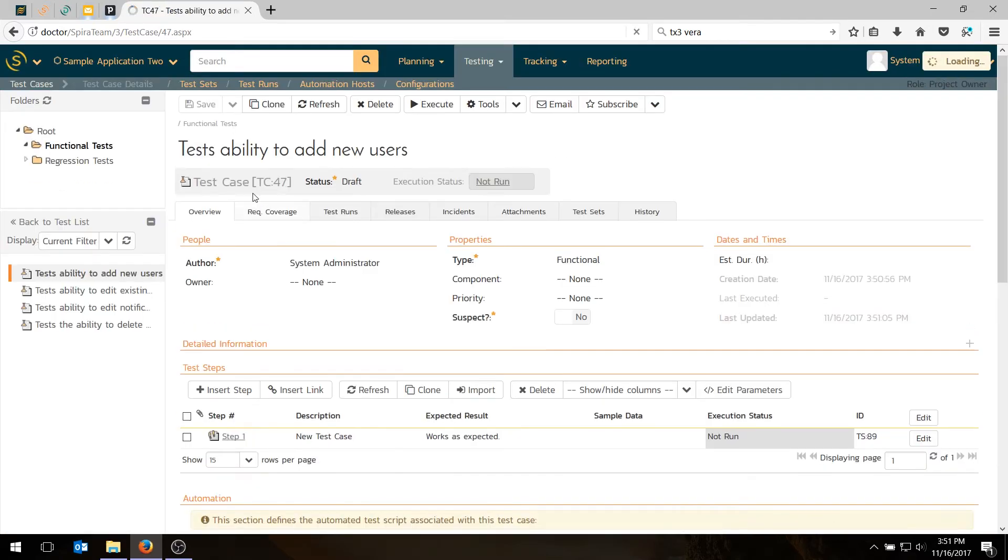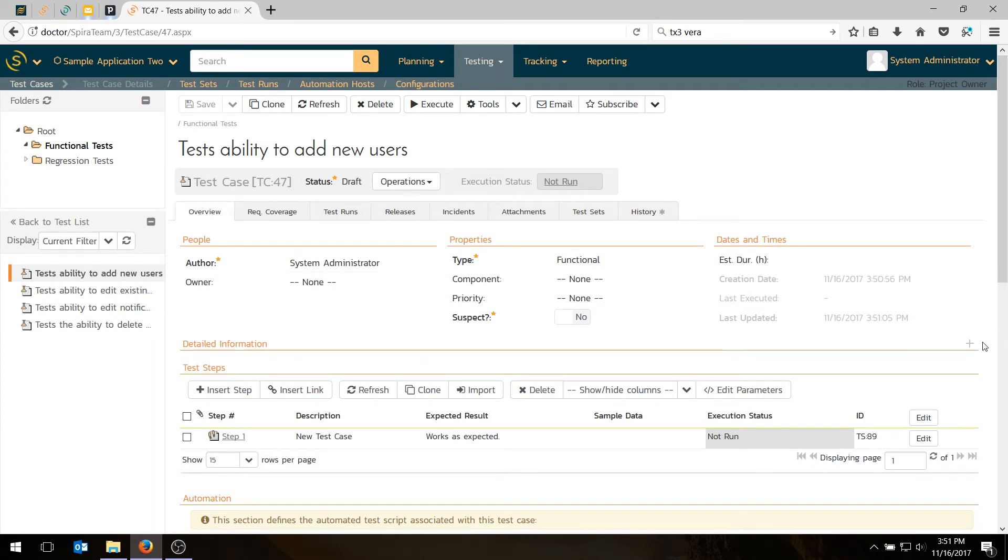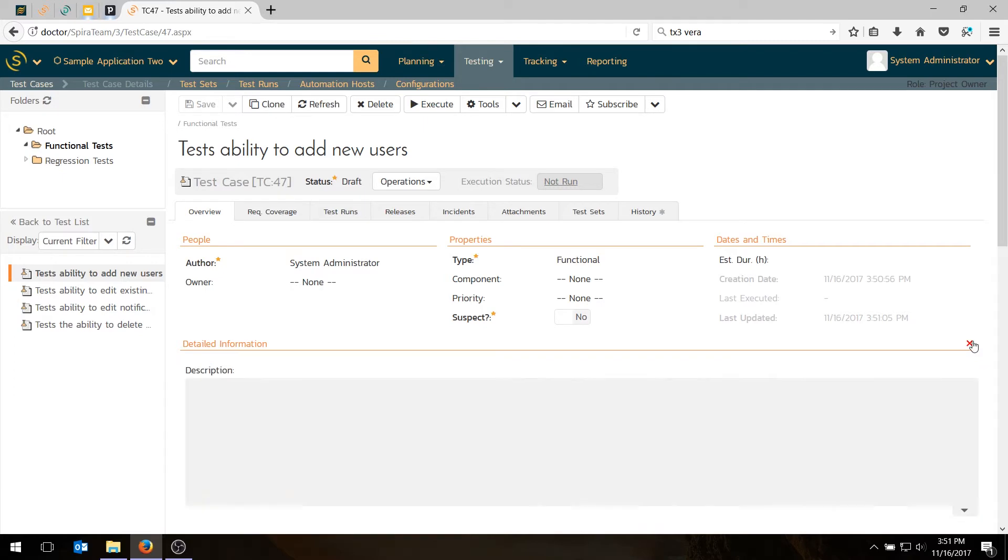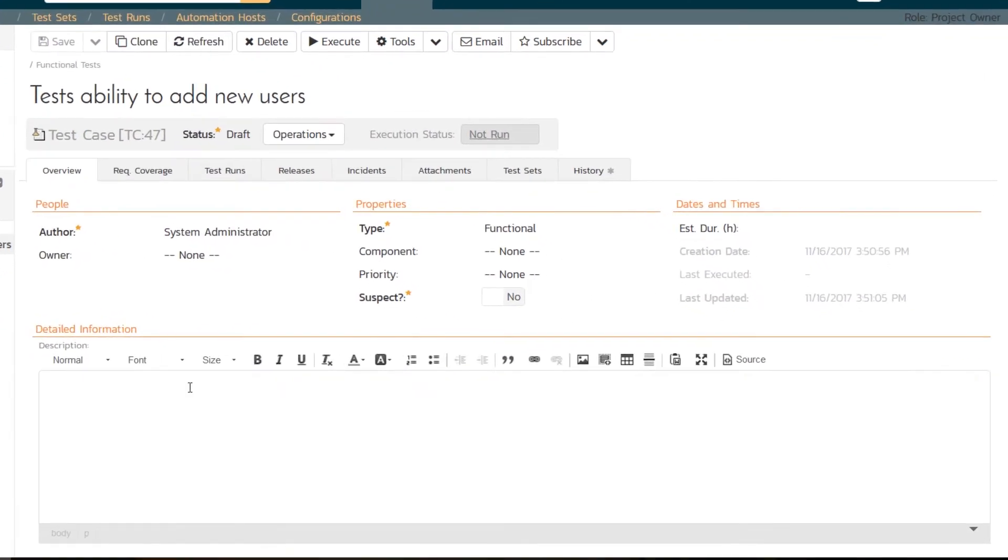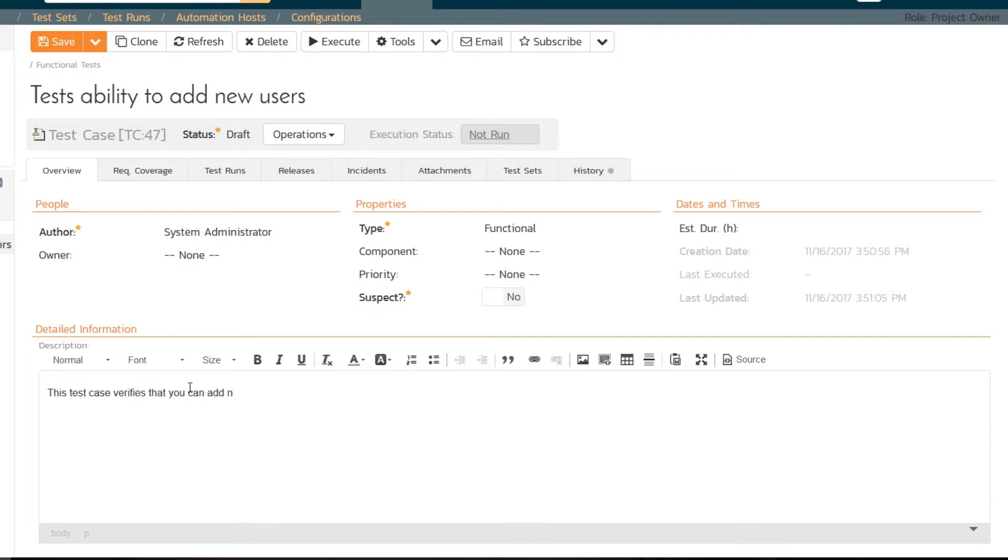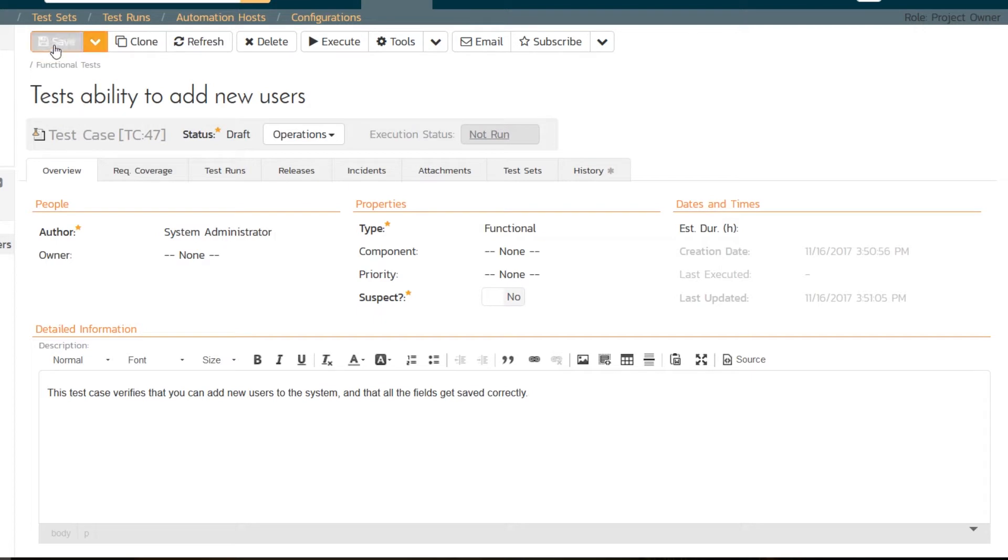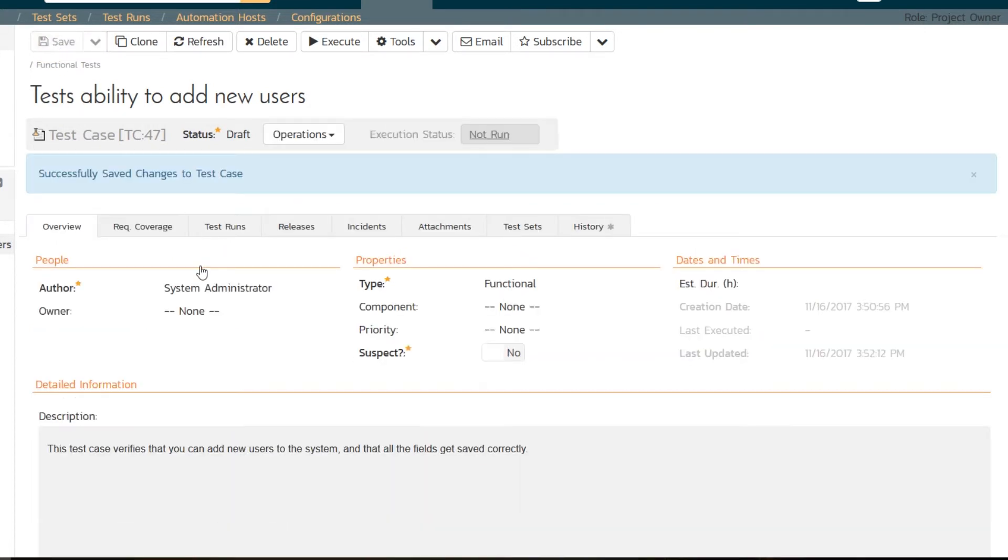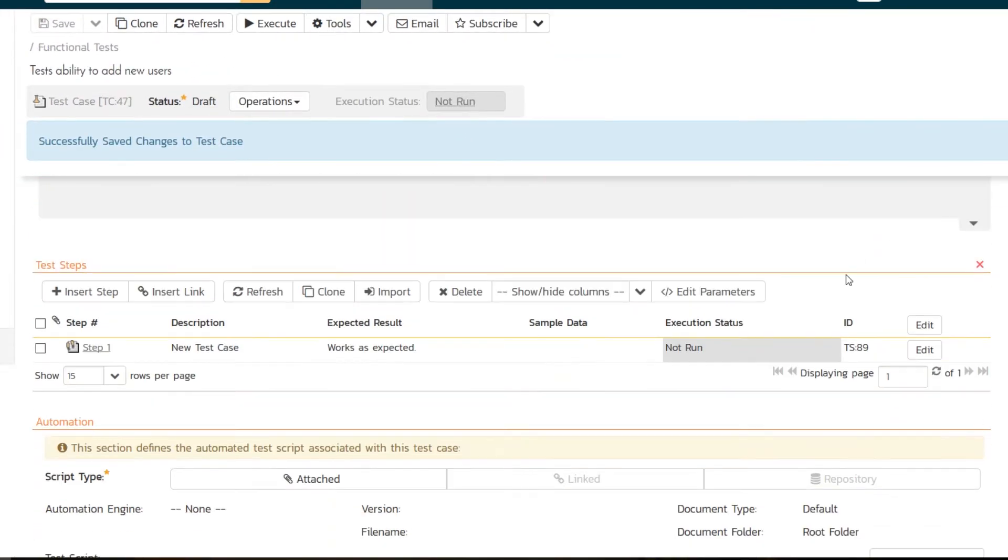This takes us to the test case detail page where you can see more information about the test case. We have a description box which is hidden right now which I can expand. We also have various attributes. Let's go in the description box and describe what this thing is going to test. 'This test case verifies that you can add new users to the system and that all the fields get saved correctly.' That's basically describing at a high level what this test is about.